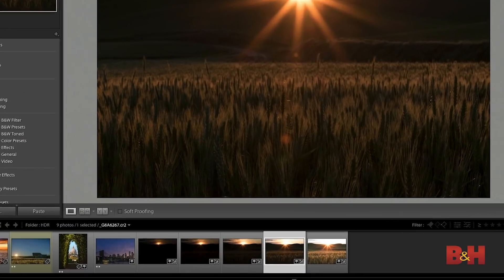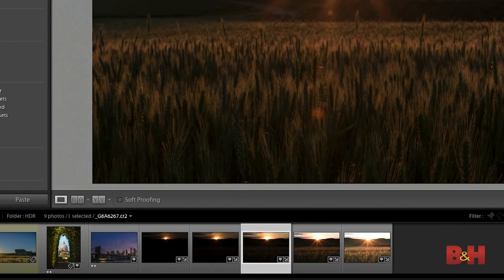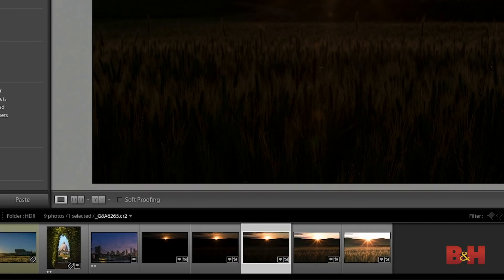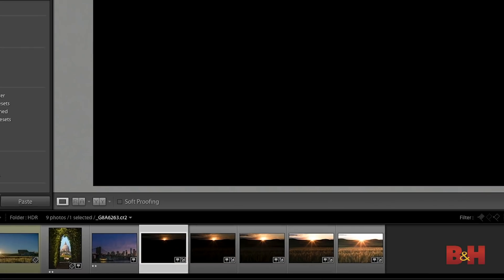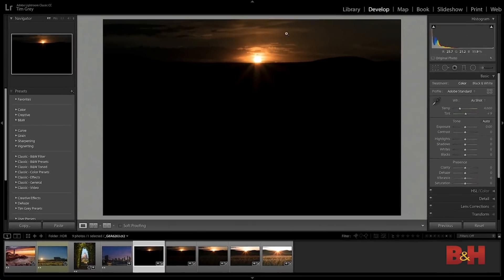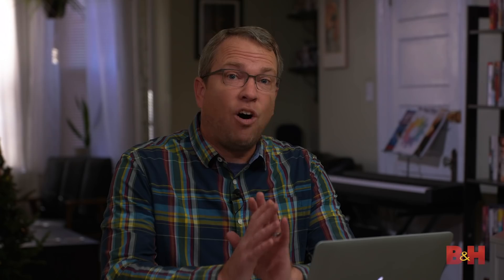You can see that in this case I've already captured a set of bracketed exposures and that's the first step in HDR. We want to create a sequence of images with bracketed exposures so that we've got all of the detail in the photo covered.